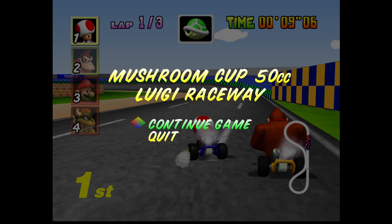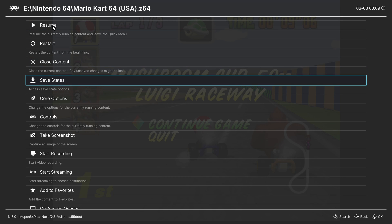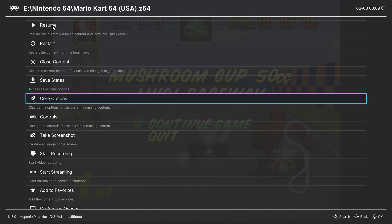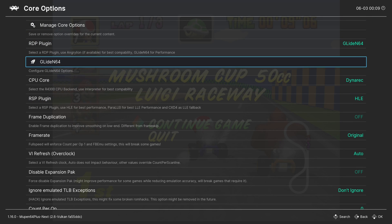If you want to use a widescreen resolution, press F1 on your keyboard. Go to core options again and select GLideN64.